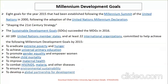Let's start with Millennium Development Goals (MDG), which is the first topic of your syllabus. There are eight goals established for the year 2015 at the Millennium Summit of the United Nations, adopted by the UN Millennium Declaration, also known as the 'Shaping the 21st Century Strategy.'